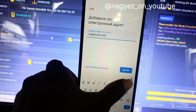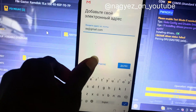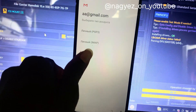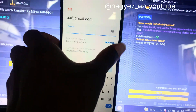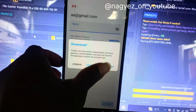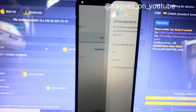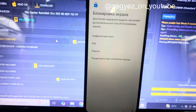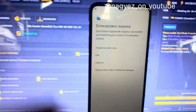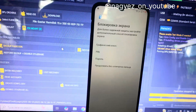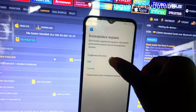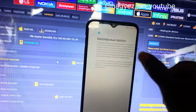You can see the advanced option appear. Tap 'Exchange', then set a new screen lock. You can choose any screen lock you want — I'm choosing PIN.